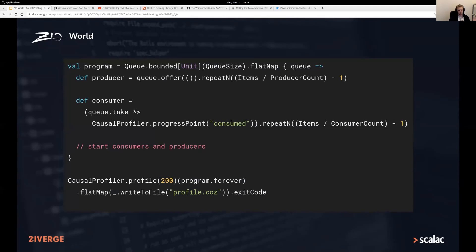We can try profiling our example application with this. The only two things we need to do are: define a progress point by calling CausalProfiler.progressPoint and giving it a name — it's a plain UIO with no environment, so you don't need to change how your application is wired — and then at some point in your program say CausalProfiler.profile. This has only a single configuration parameter: how many experiments to run and which packages you're interested in for performance optimization. Then you give it your program and write the result to a file.